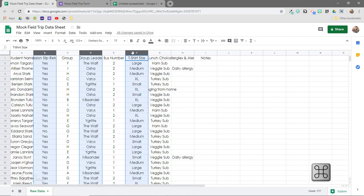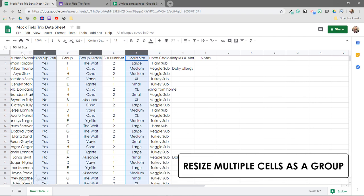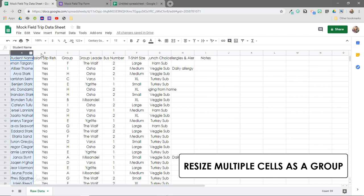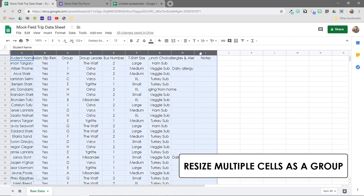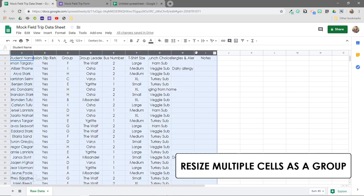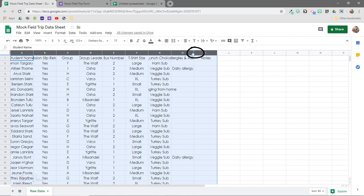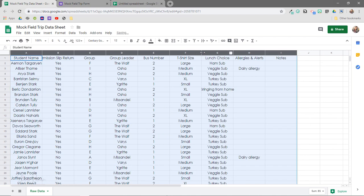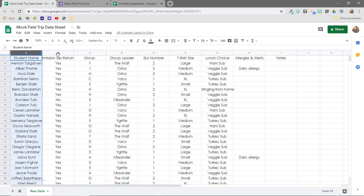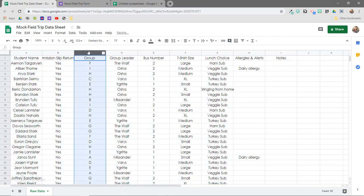Now I can actually resize these cells all at once. I'm going to click here, hold down my Shift key, and then highlight all of these. I can hover my cursor over the line here — it turns blue — and then I can move them around all at once. You can see that it has resized them all at the same size, rather than having to go through and resize each one individually.